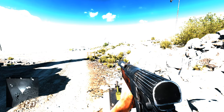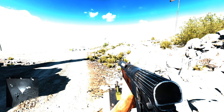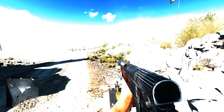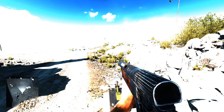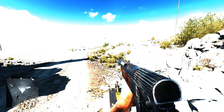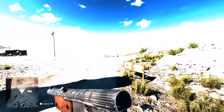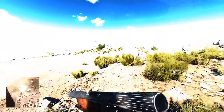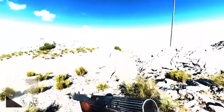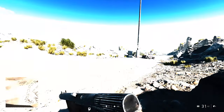Welcome to Battlefield V in high dynamic range color. Isn't it simply breathtaking? Well, no it's not. In fact it looks terrible. But that's not the fault of Battlefield at all, and that's the point of today's video.